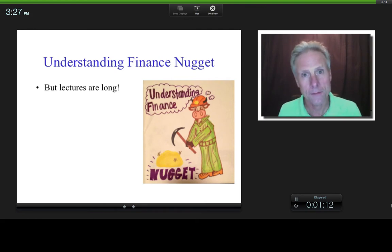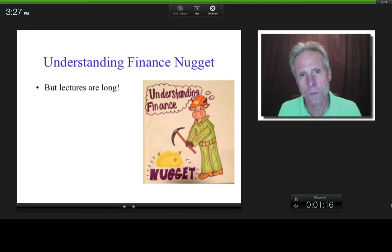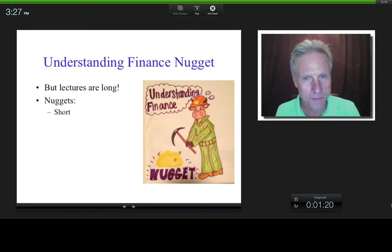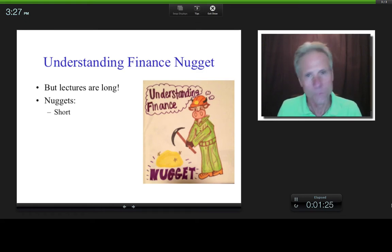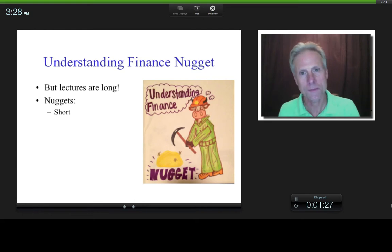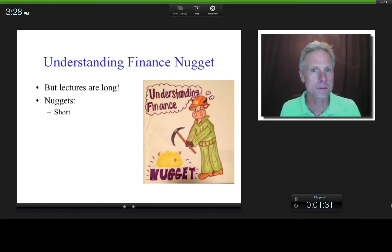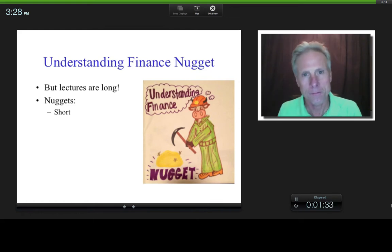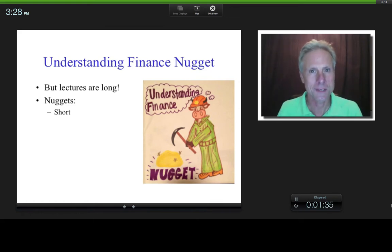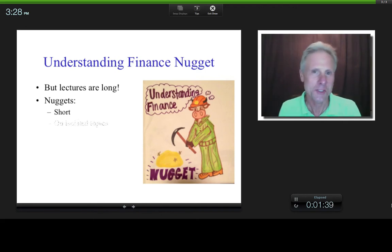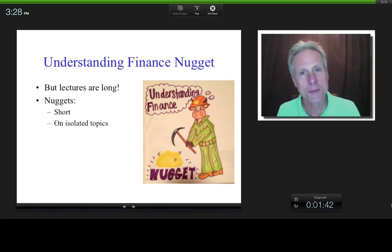However, the lectures were long, not very conducive to YouTube. And so what I've done is I've decided to create a series of what I call Understanding Finance Nuggets. The goal is that these will be short — they may range from, say, three minutes to hopefully no more than 20 minutes. So therefore, they'll be on isolated topics.